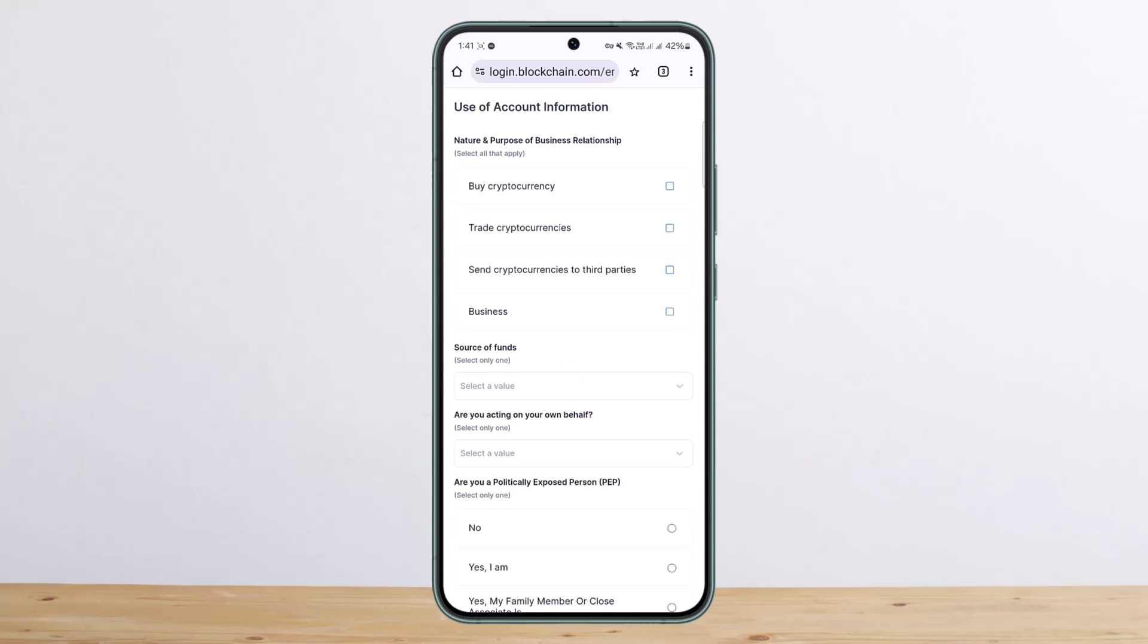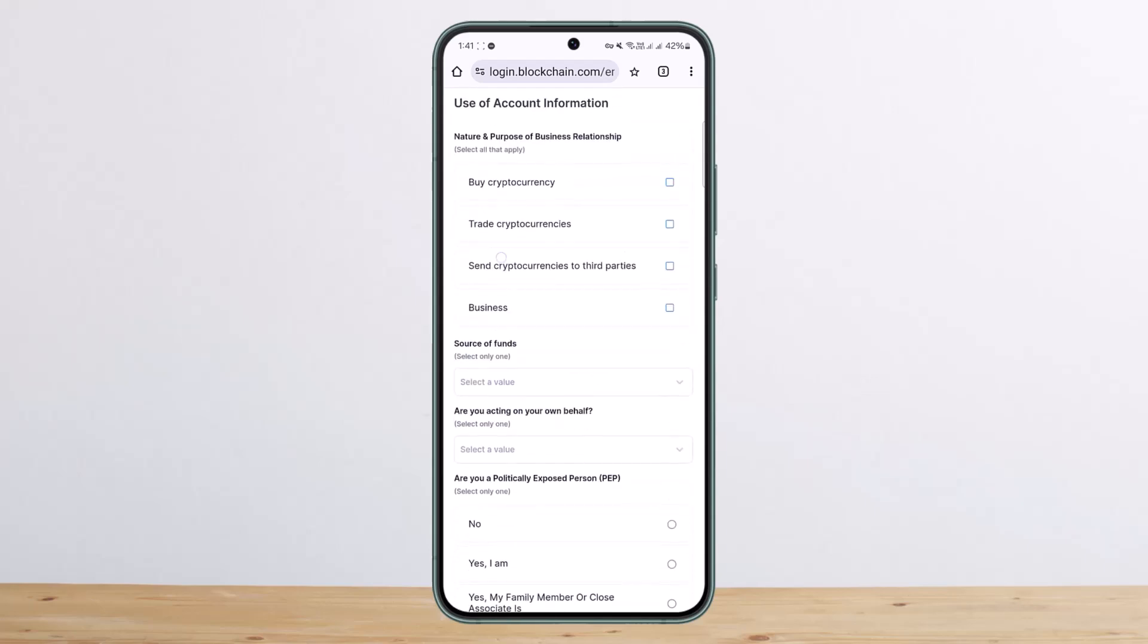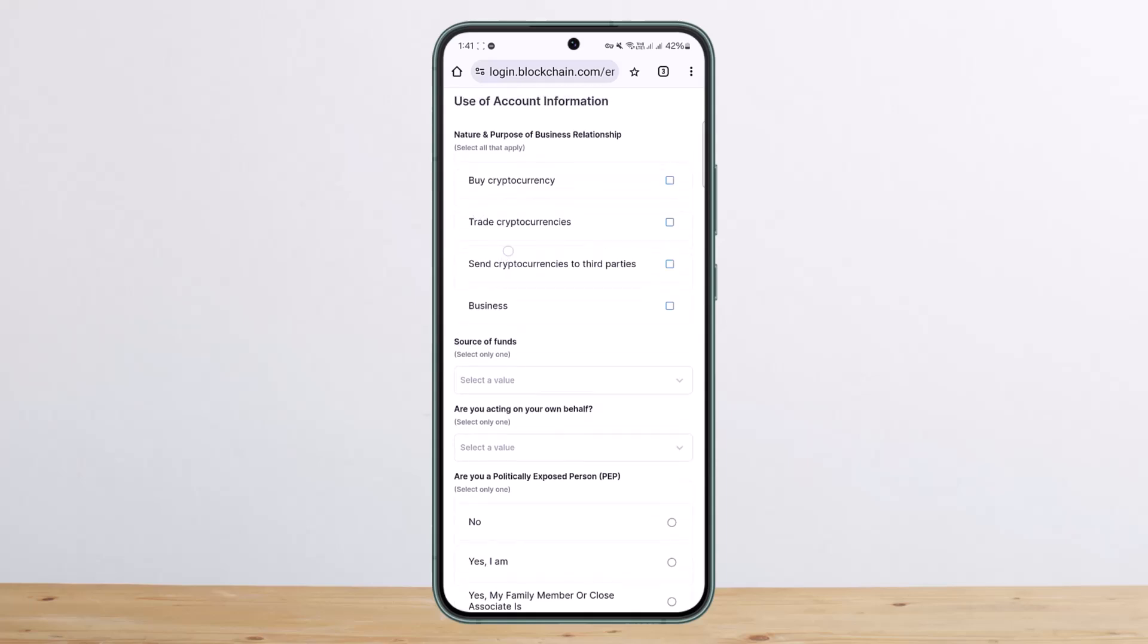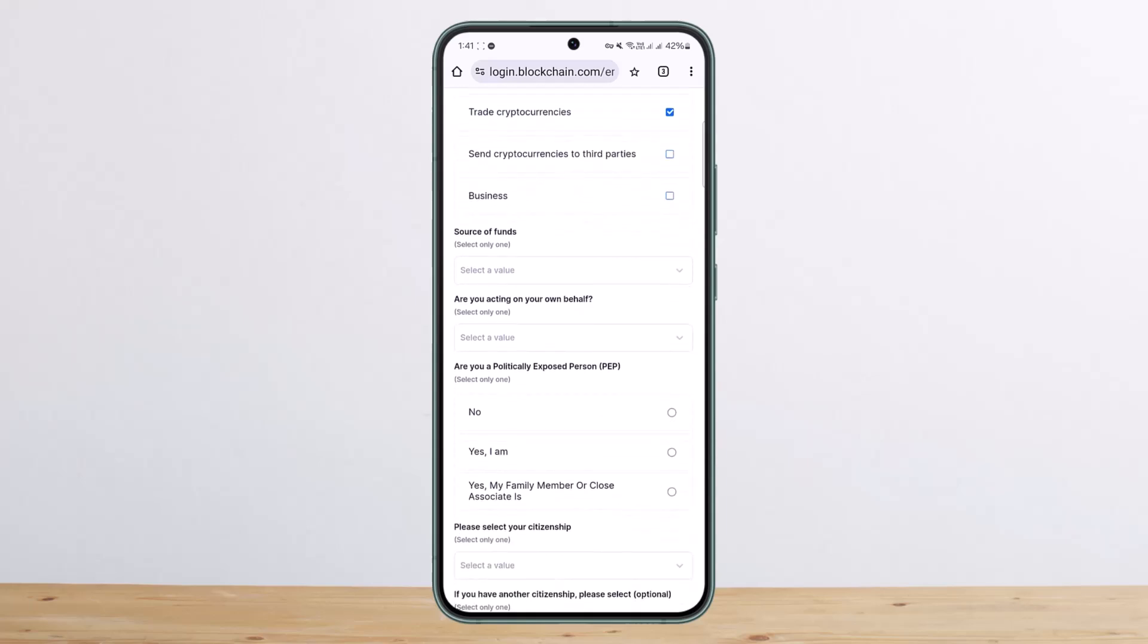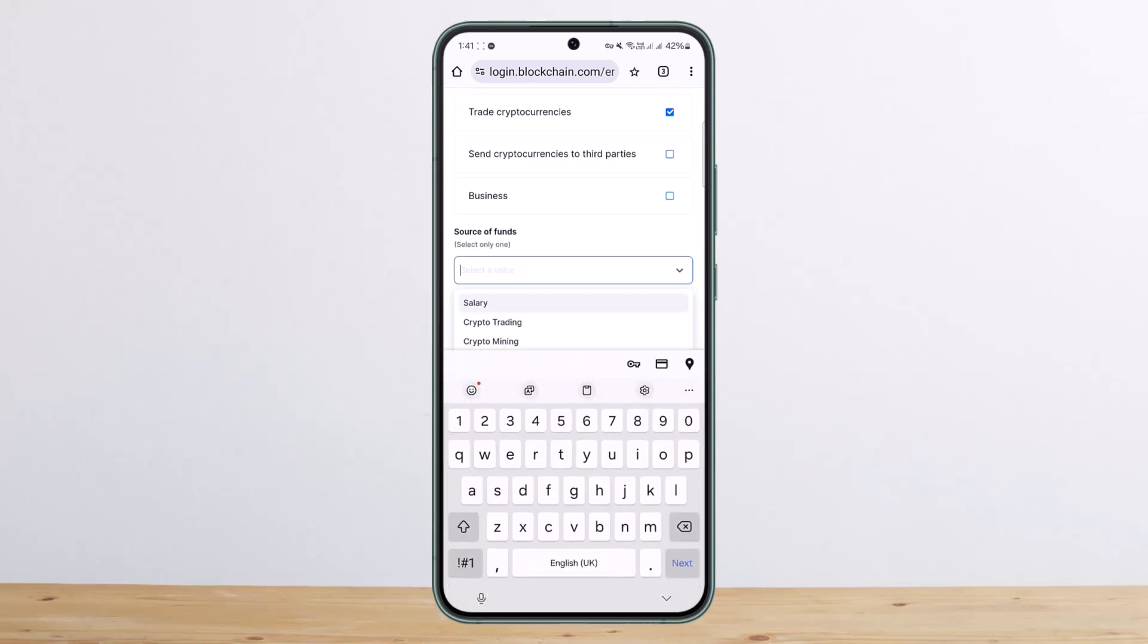Go ahead and enter in your address. Now select the particular options here: nature and purpose of your relationship. You can select anything here. You can select buy or trade cryptocurrencies, and then you can select source of fund here.